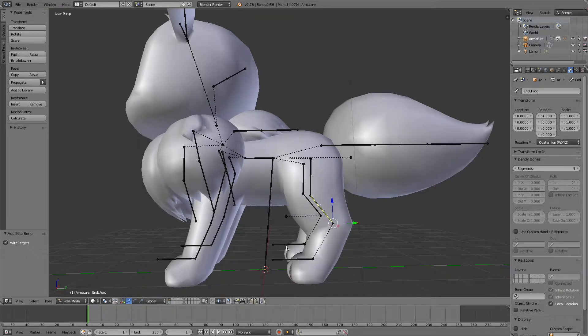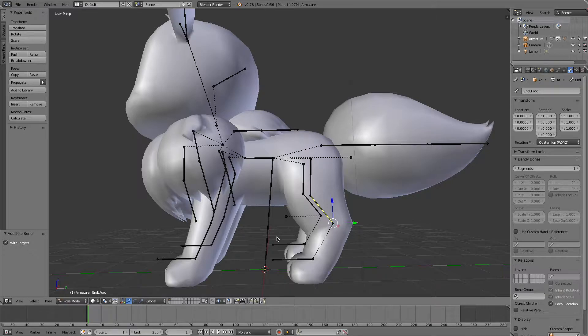However, the IK will not affect any of the bones beneath it. So in this case, we would still need to move and keyframe the foot bone individually.